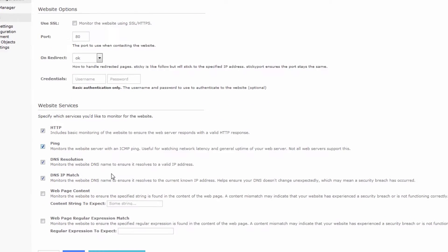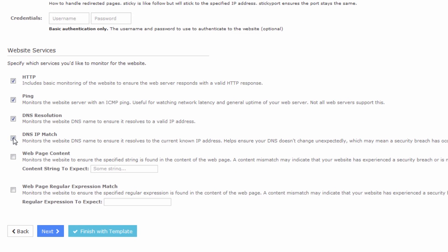And what we'll do is actually untick these website-related services. These will ping the website, make sure that HTTP is up and whatnot. In this case, we're just going to be checking for defacement. In your case, you may want to leave these services on.